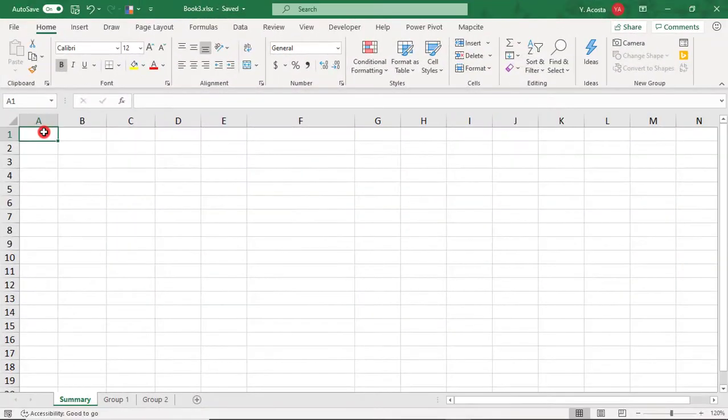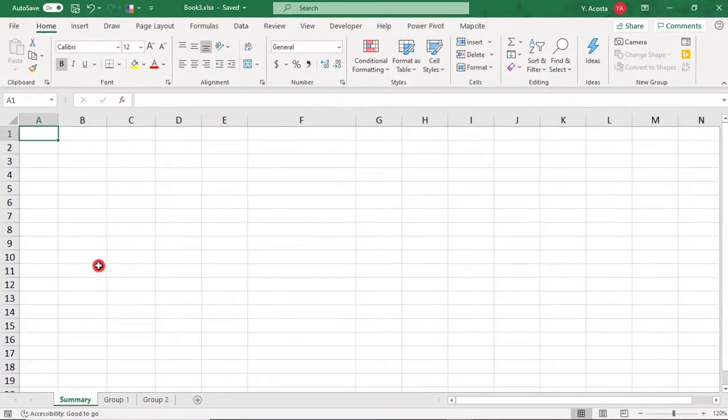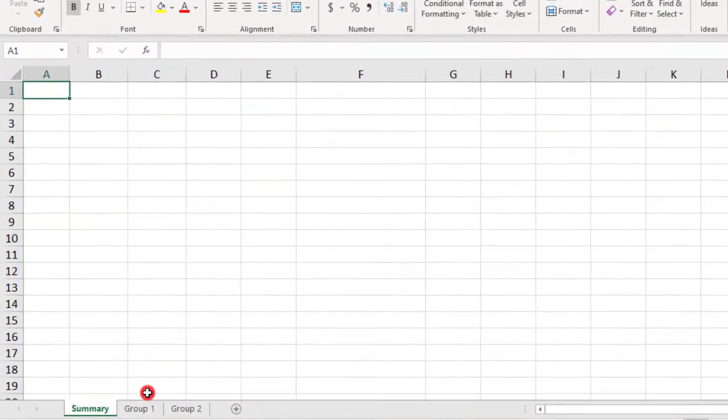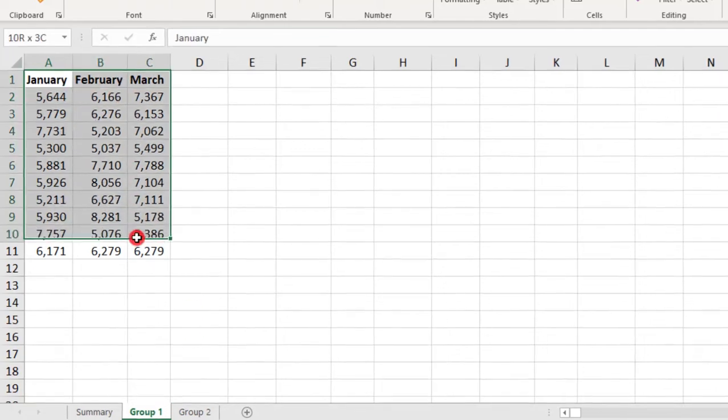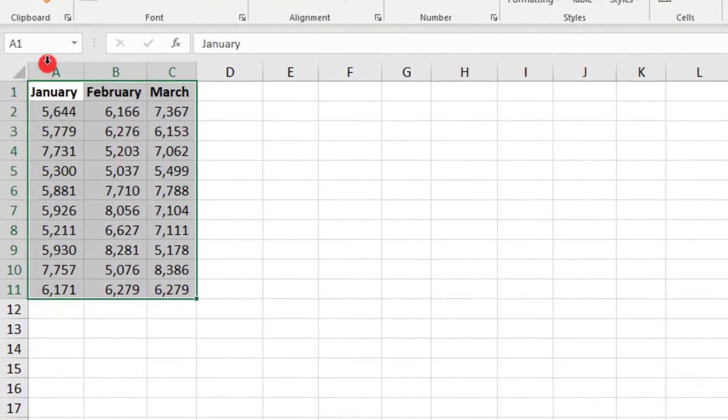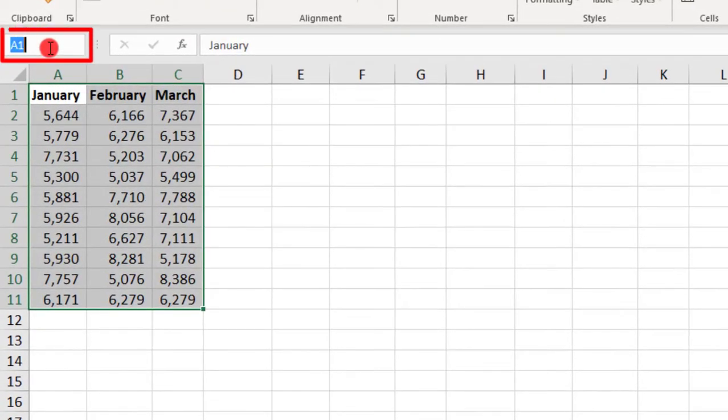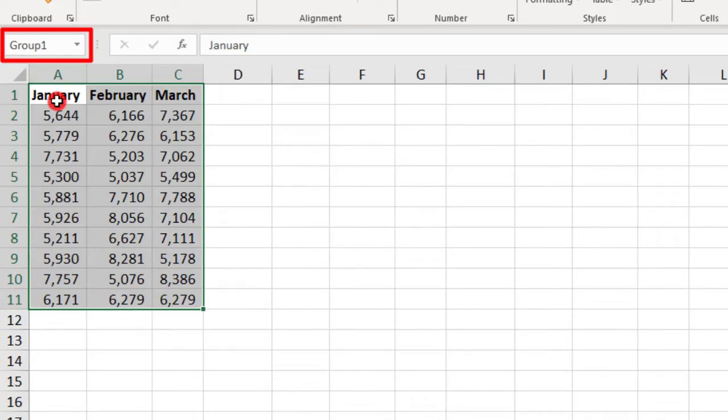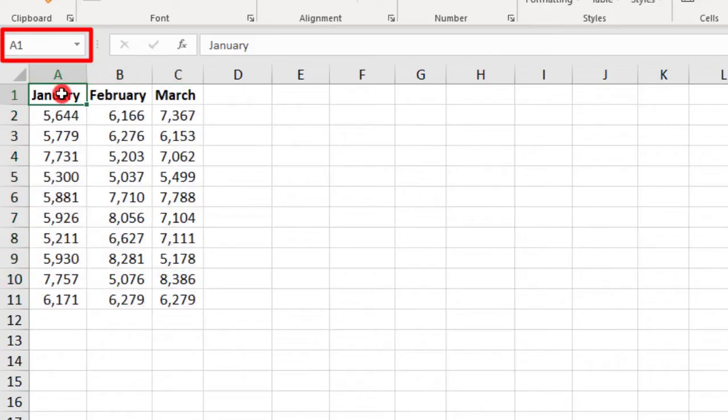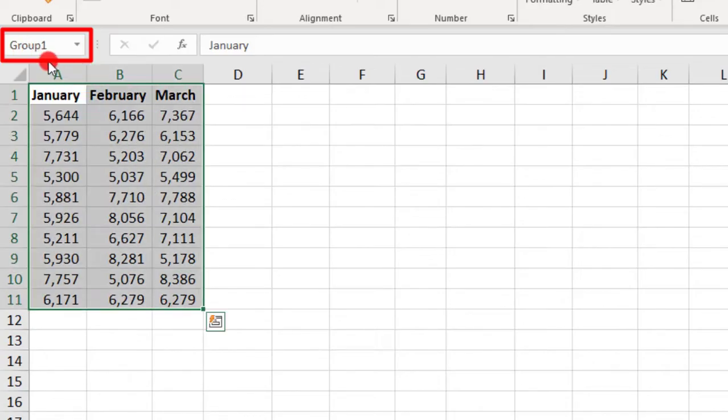You can also create links to named ranges. So, let's go over to the Group 1 tab and we'll select all of the data. And then, up here in the Name box, we'll just call it Group 1, press Enter. And then, each time we select the Group 1 named range, all of this data will be selected.